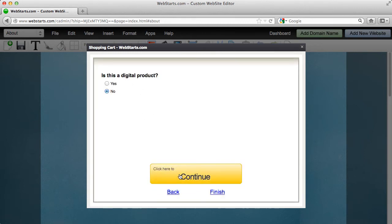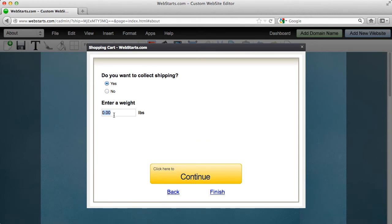Is this a digital product? No it's not a digital product. Yes I want to collect shipping. I think my package is going to weigh about two pounds.